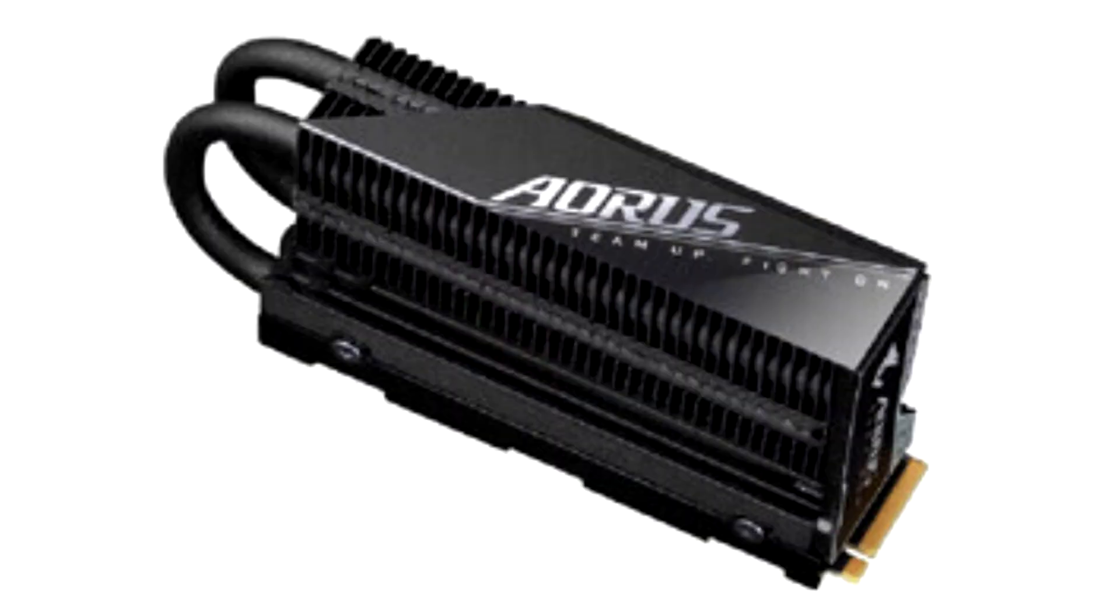Aorus Gen4 7000 SSDs come in two capacity variants, 2 TB and 1 TB with M.2 2280 interface to make installation easy.